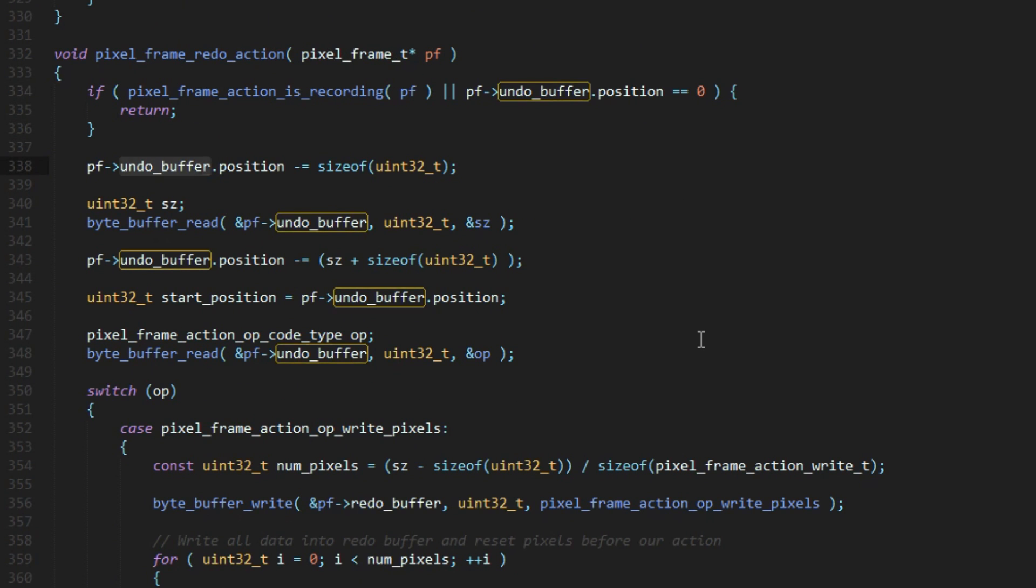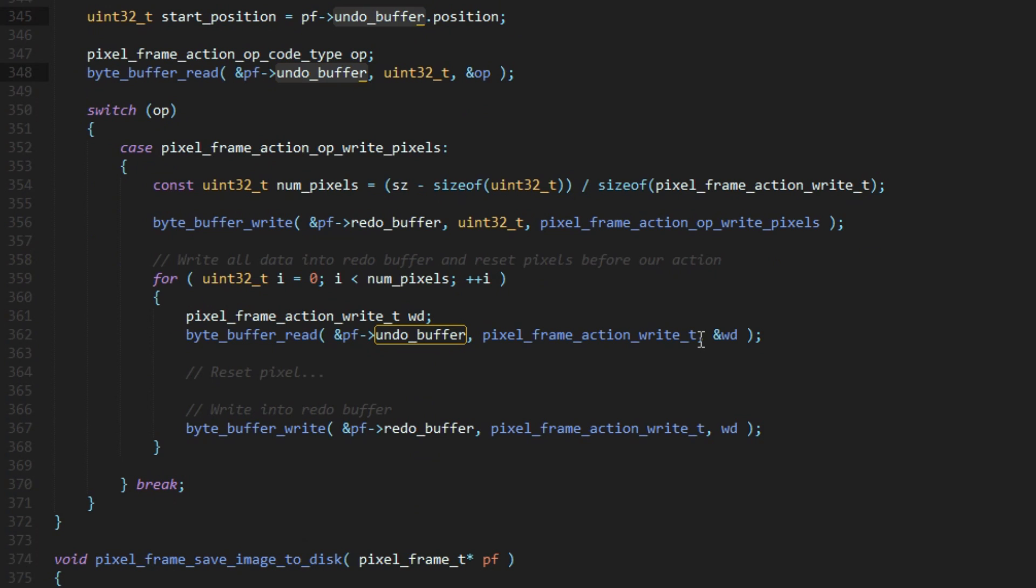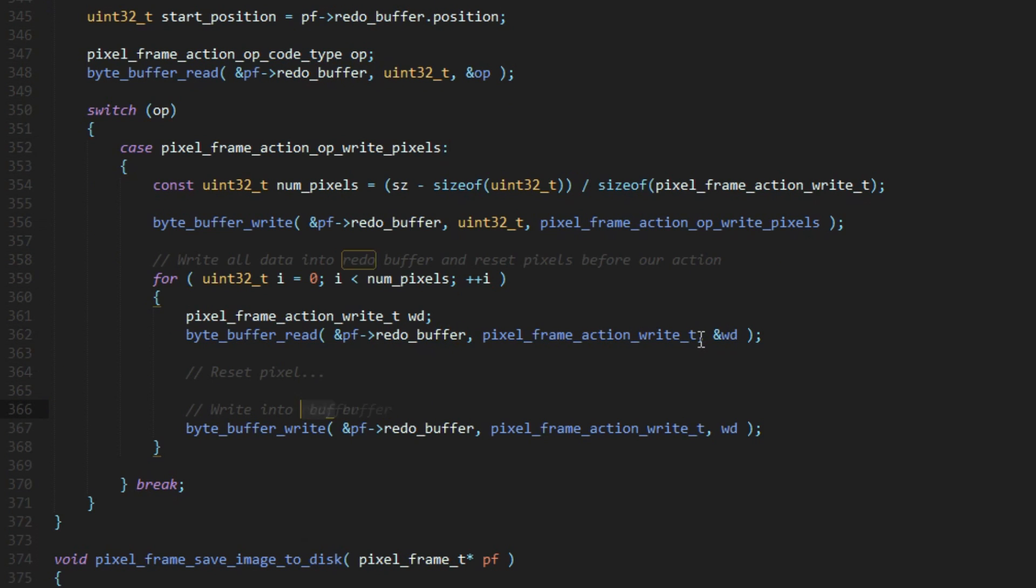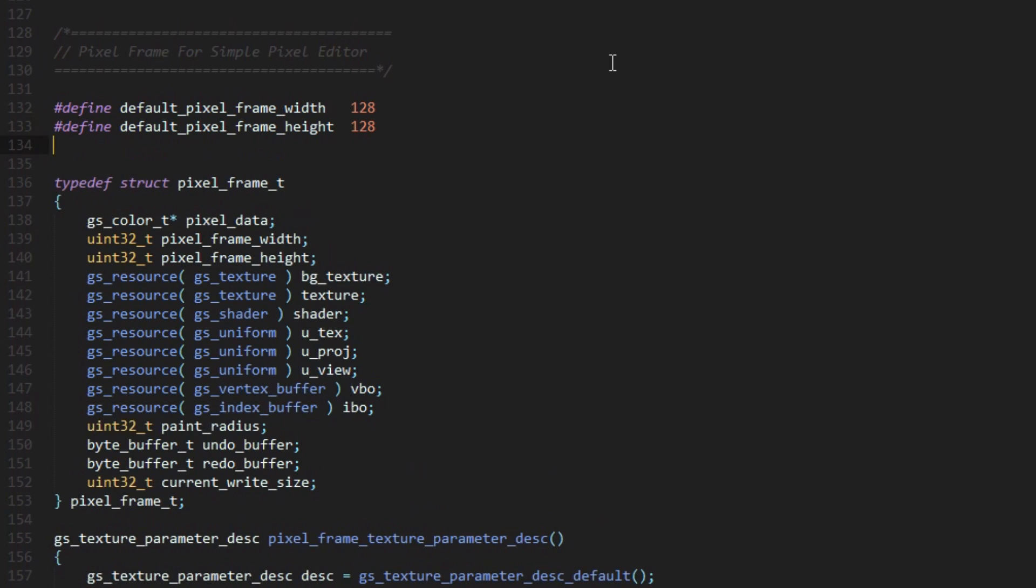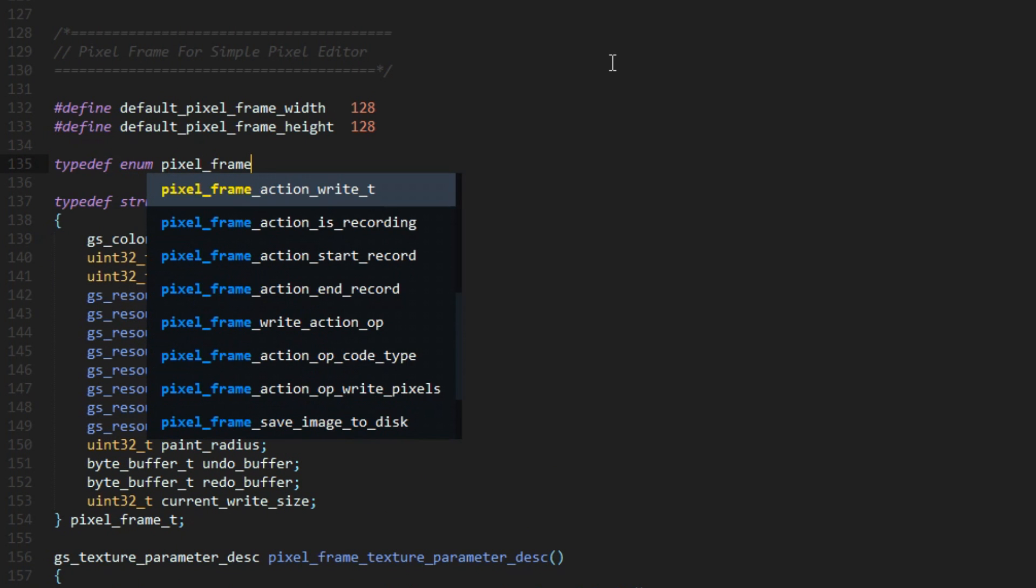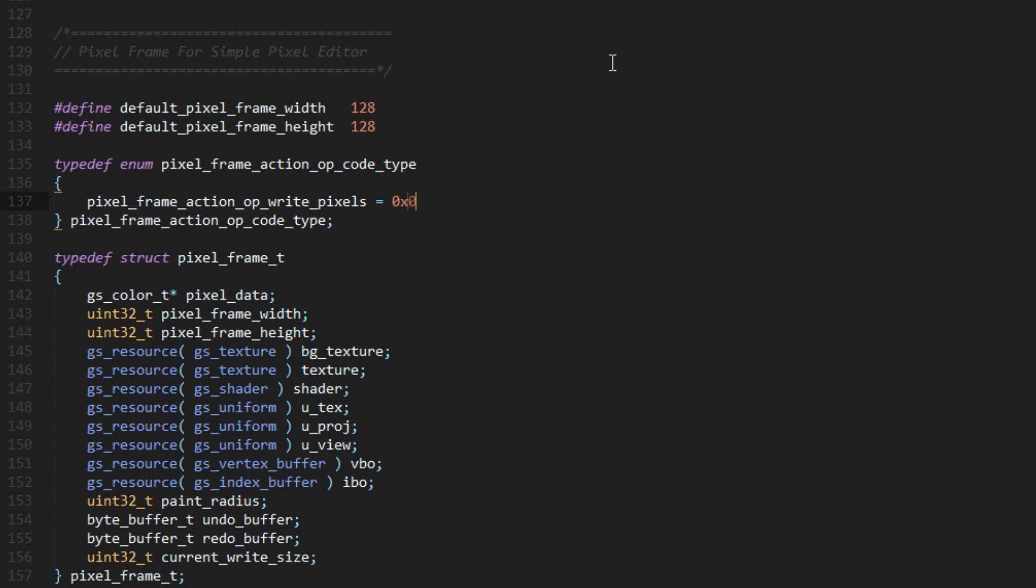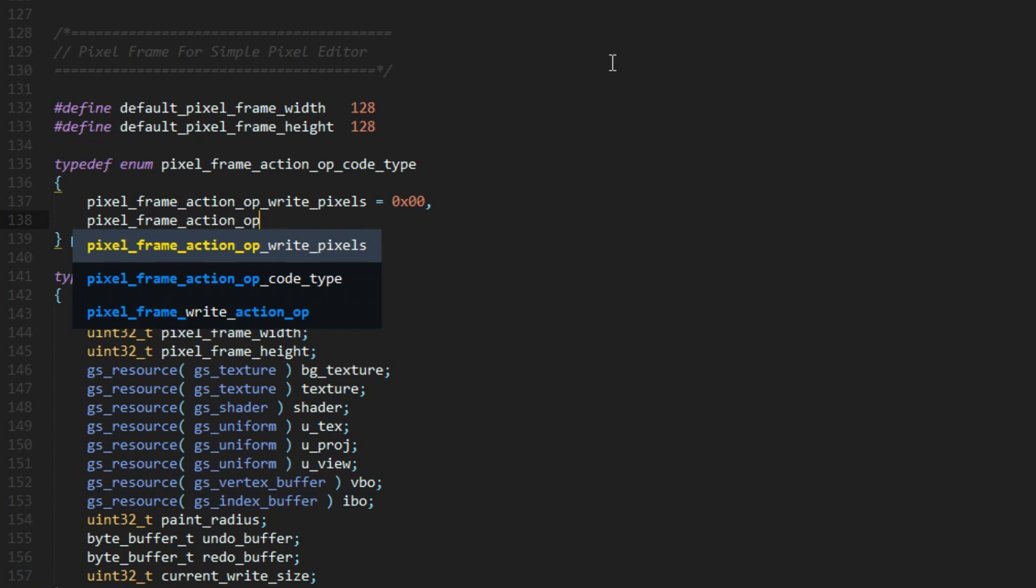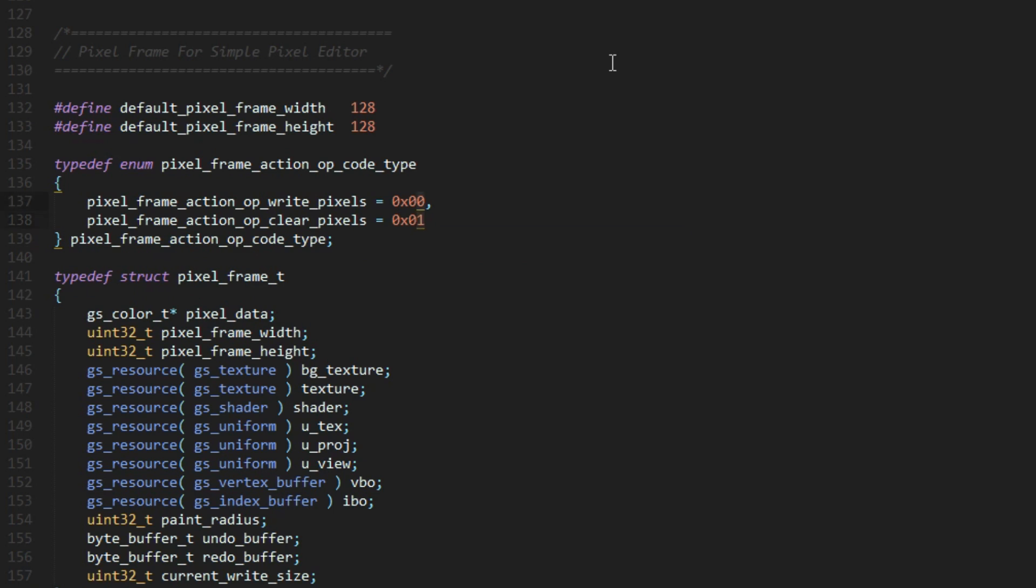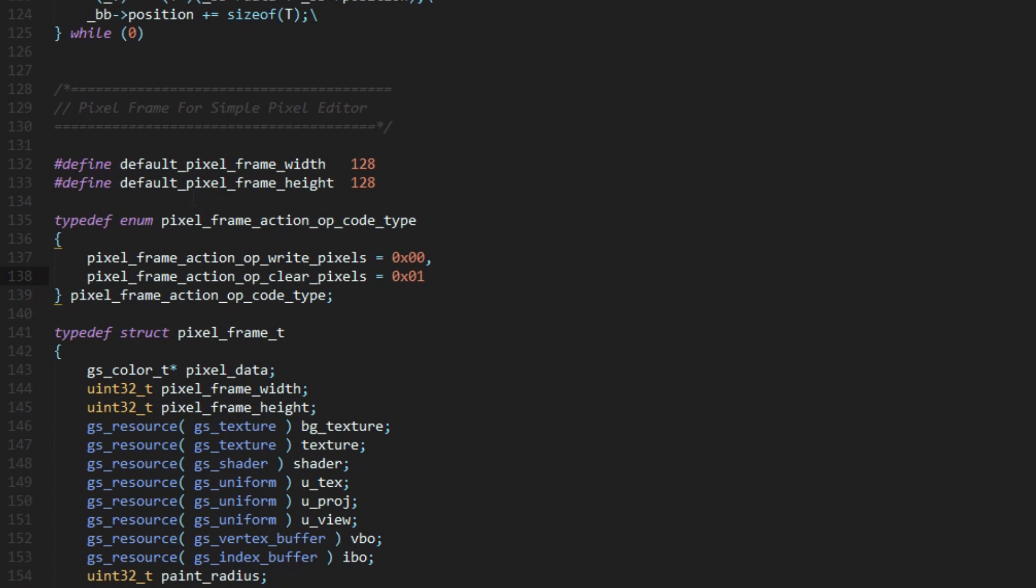Redoing an action from the redo buffer works exactly the same as the undo, it's just going to be in reverse order. Now that this overview has been given, we need to define what an action is. Currently, the system has two opcodes, one for writing individual pixel data, and then one for clearing the entire canvas. Let's just focus on the first one.